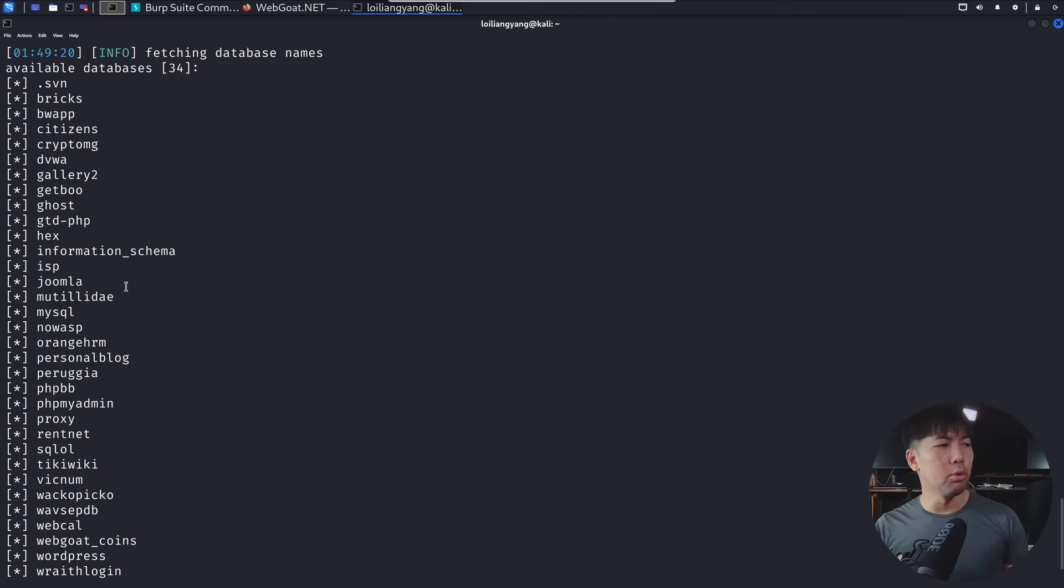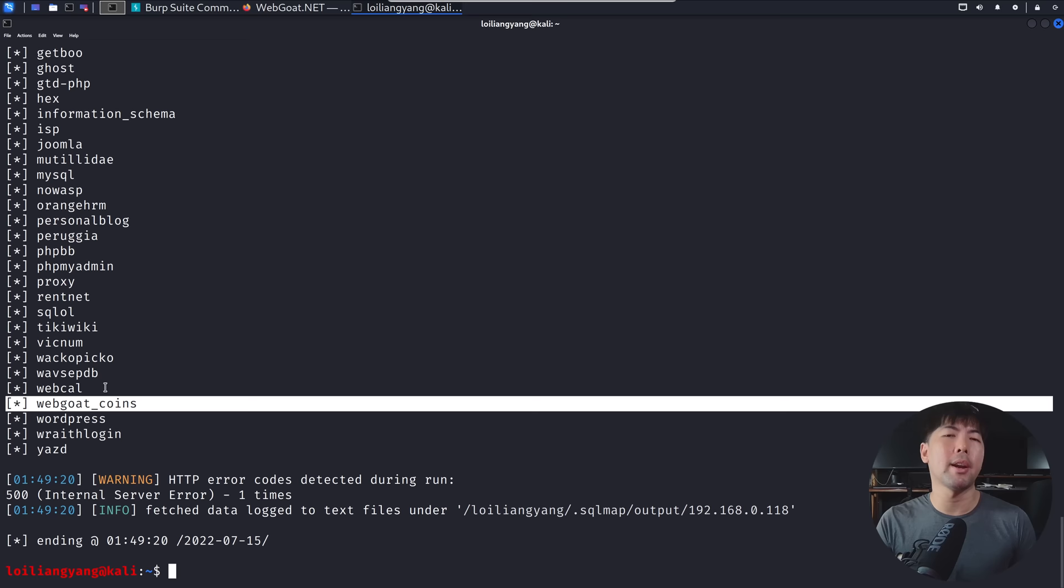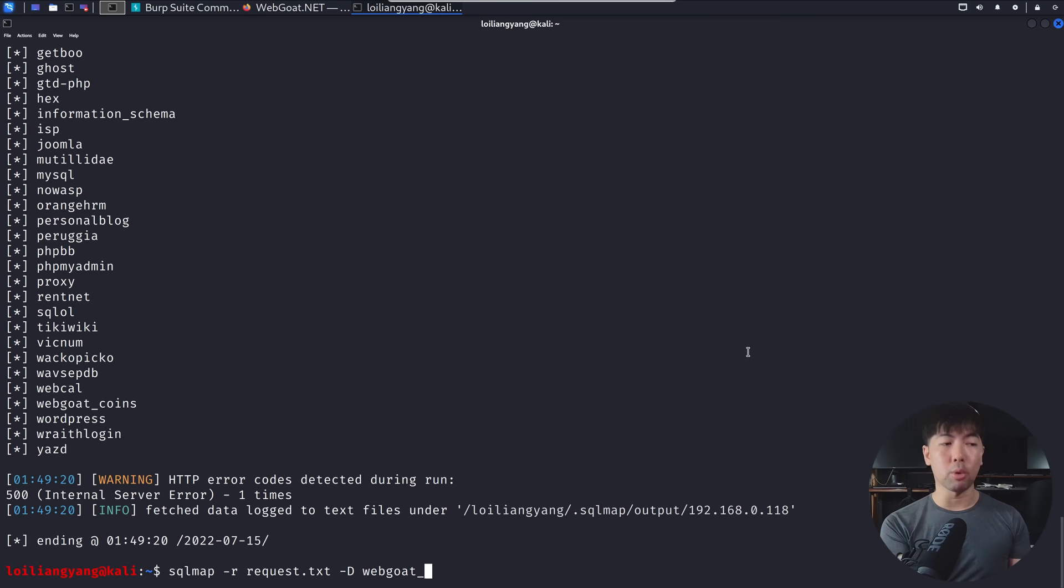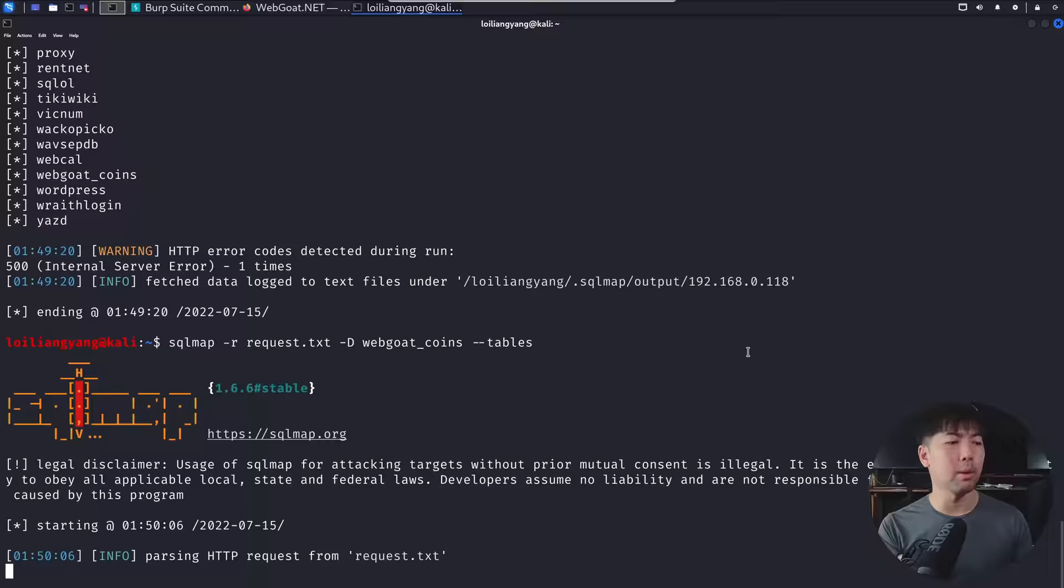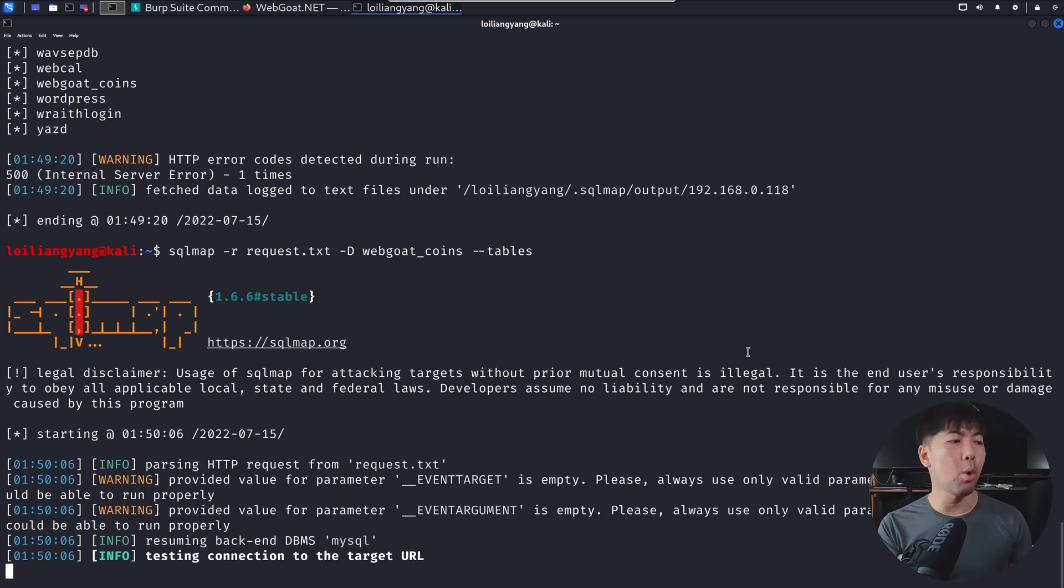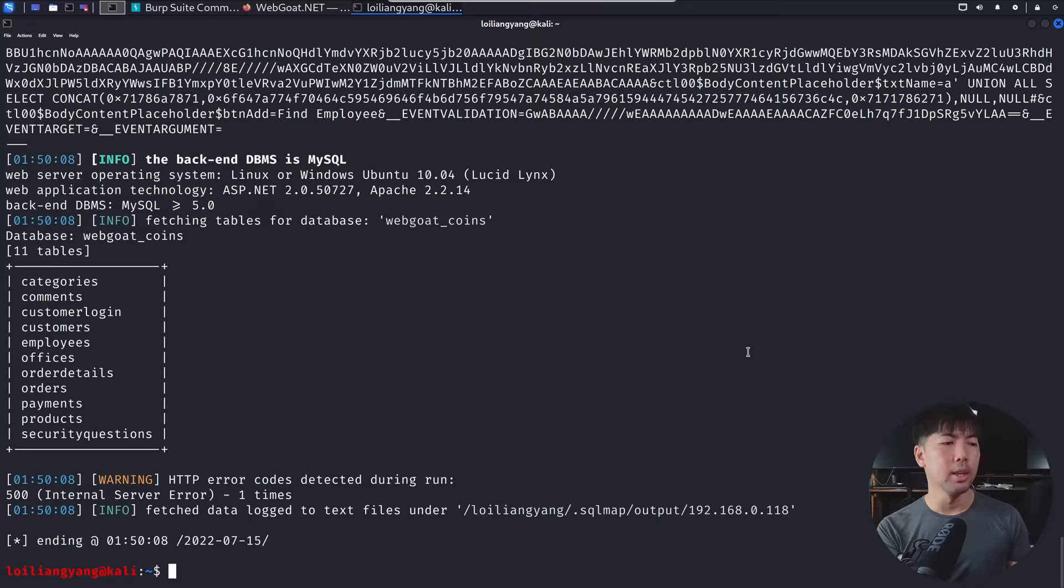And in this case, we'll be targeting Webgoat coins. And we want to find out all the tables within it, and to dump out all of that passwords in the customer table. And all I'm going to do right now is go ahead and enter the following. So dash D, followed by Webgoat underscore coins dash dash tables. So this will list out all the tables within this target database. Let's go ahead and do just that. And right here, we got a result. This is crazy. Look at that, 11 tables right here.